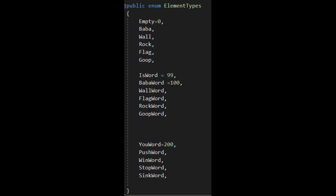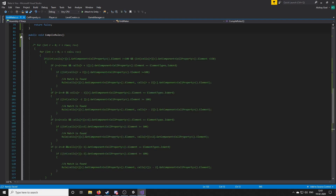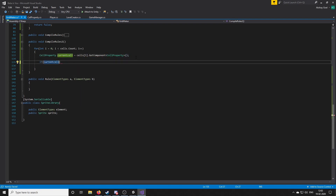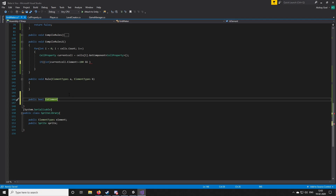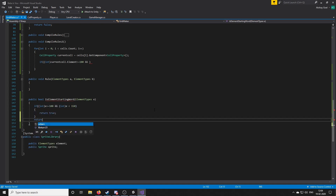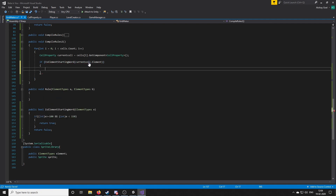Coming to the most important thing: compiling the rules. The element types enum is segregated into categories for beginning word and ending word. The reason to separate starting and ending words is that 'flag is win' should compile but 'win is flag' should not. The algorithm works by iterating over all elements — if a starting word is found, we check for the 'is' word next to it. If found, we look in the same direction for a starting or ending word, and if that's the case we call the rule function, passing the first and last word of that sentence as parameters.